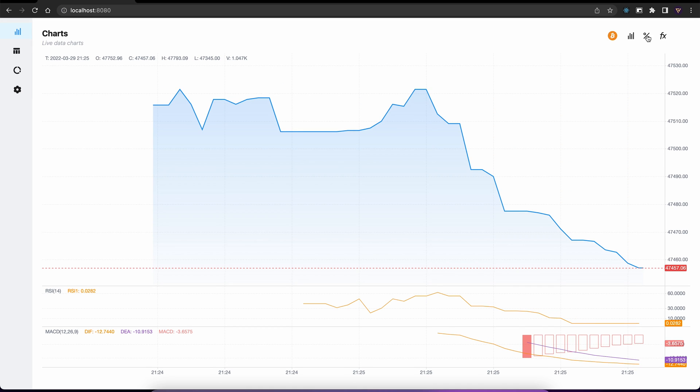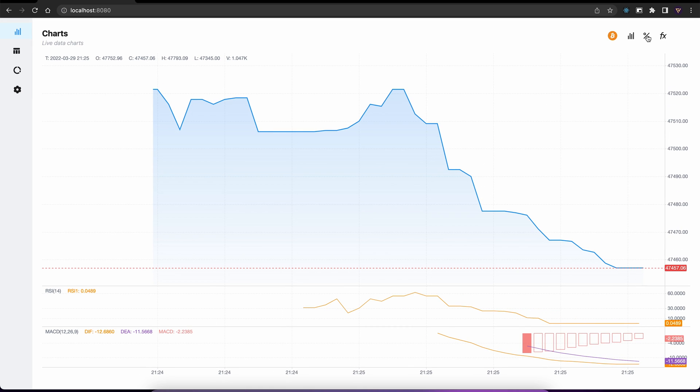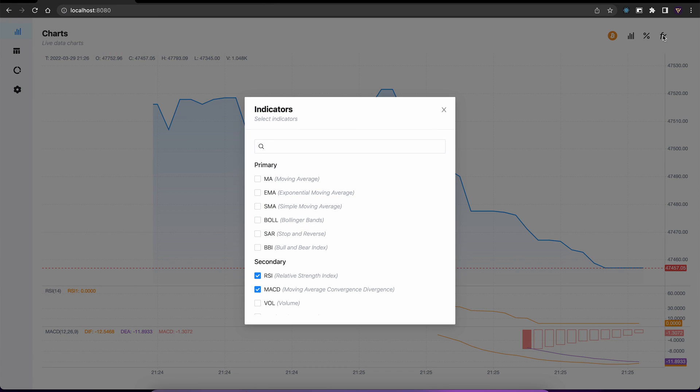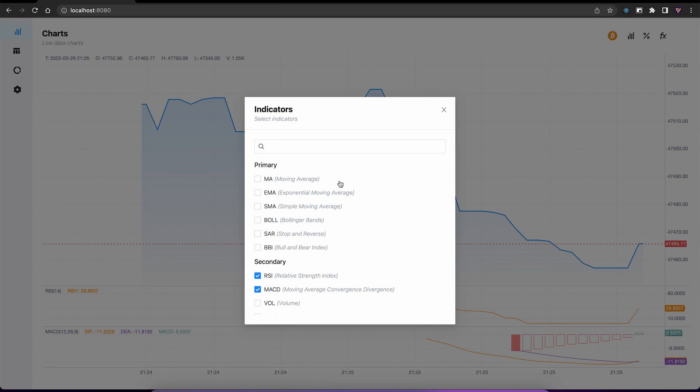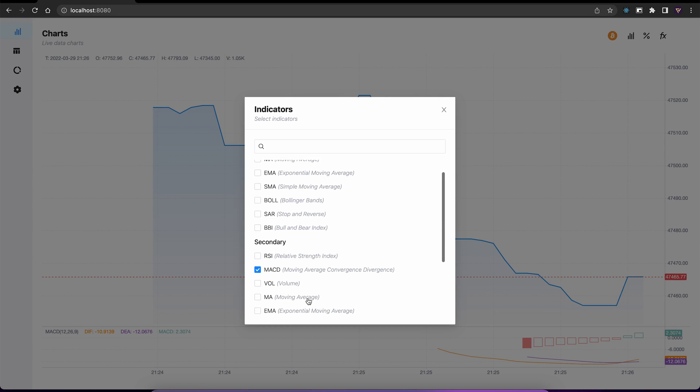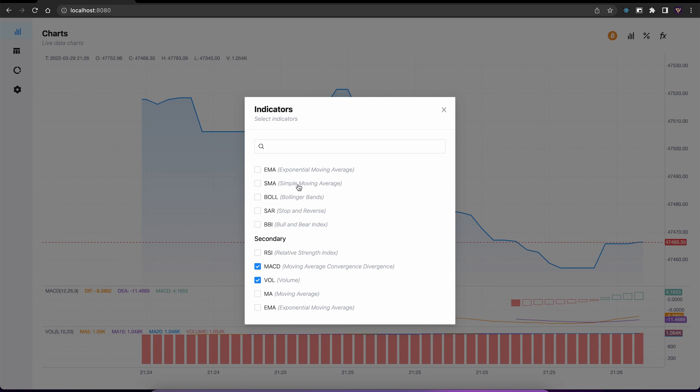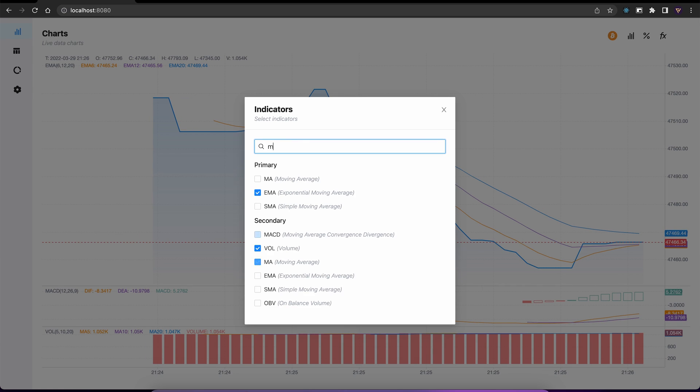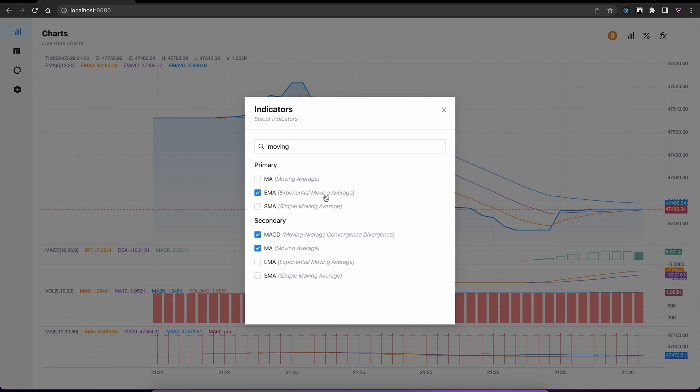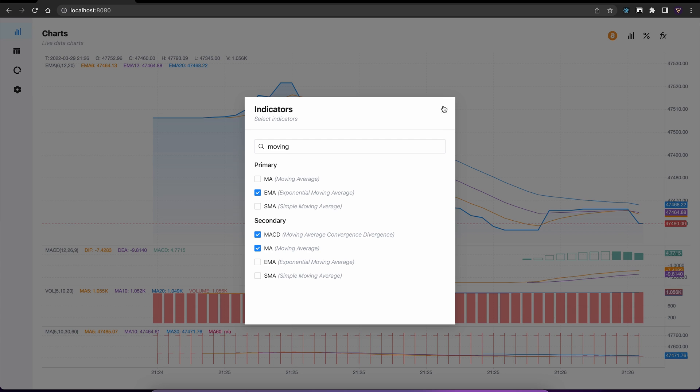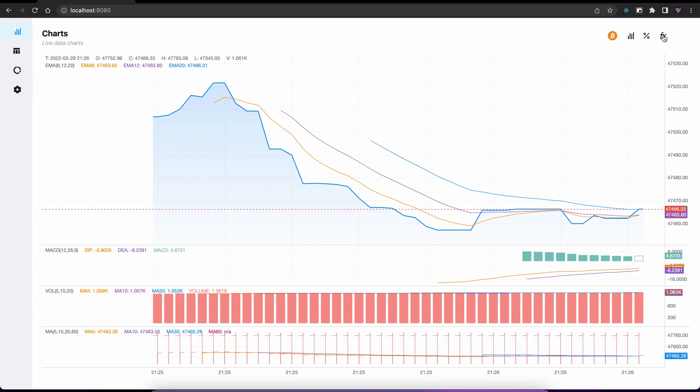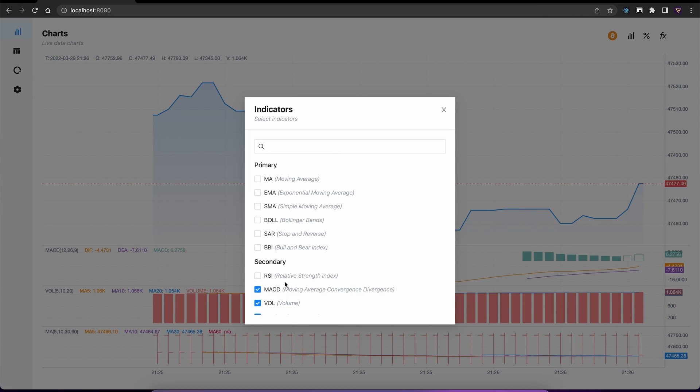Y axis can also be changed to percent view. And the best part is indicators. So we have primary and secondary indicators. Primary indicators will appear on top of the charts and secondary indicators can be stacked below. So let's enable some indicators to see them in action. And removing indicators is just as easy.